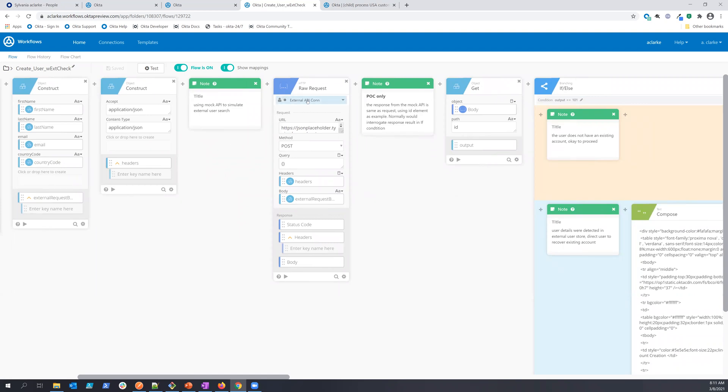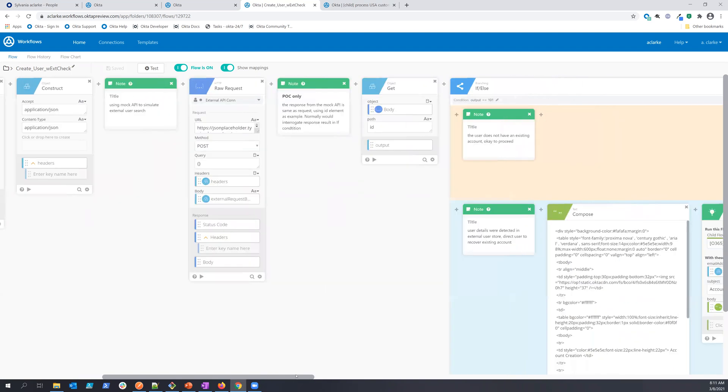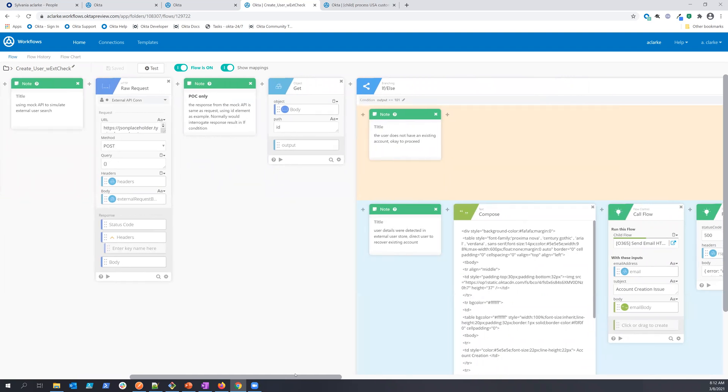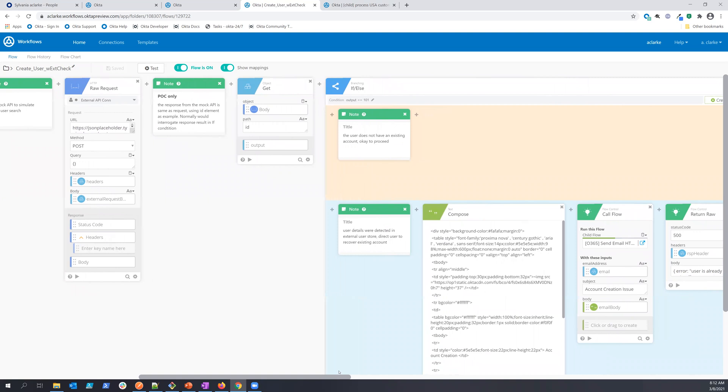Now, in this case, I'm doing an external system check to see if the user already exists. In this case, I'm going to look for that and decide that has this user actually been created or not.